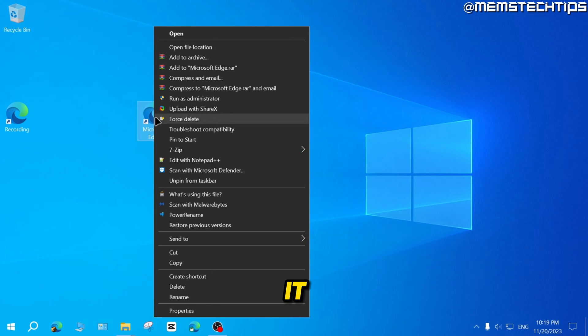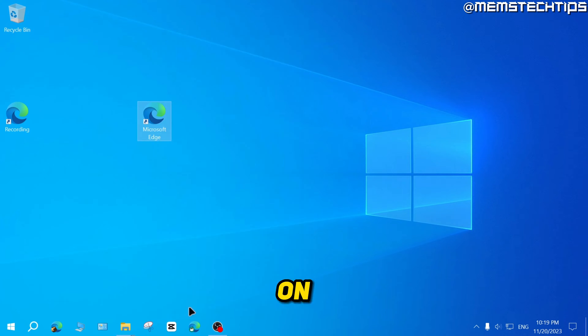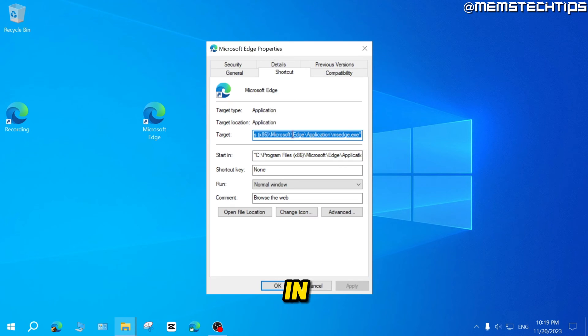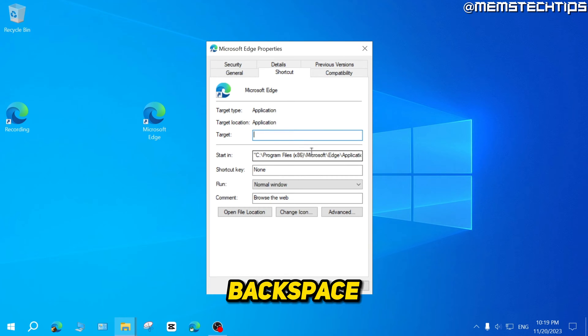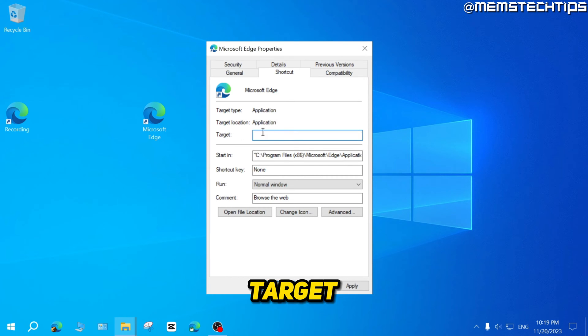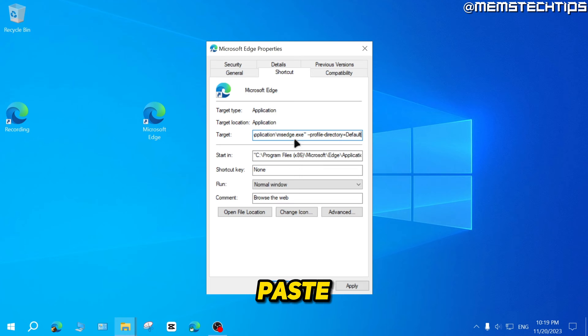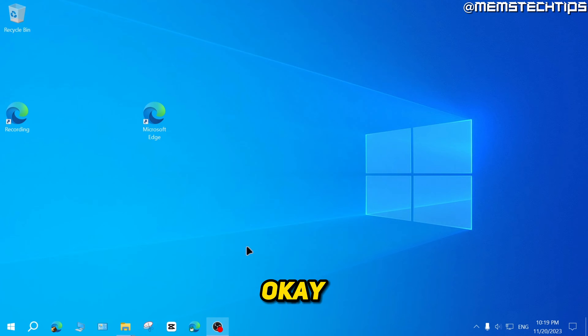Right click on it, click on properties and in this window you can just press backspace or delete to get rid of that target, then right click again and click on paste, then click on apply and OK.